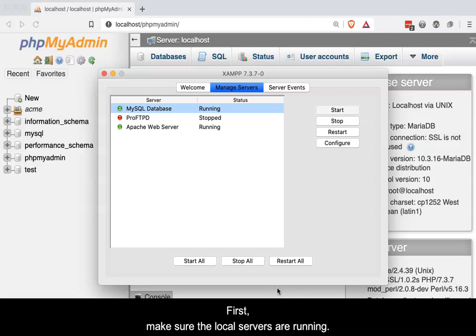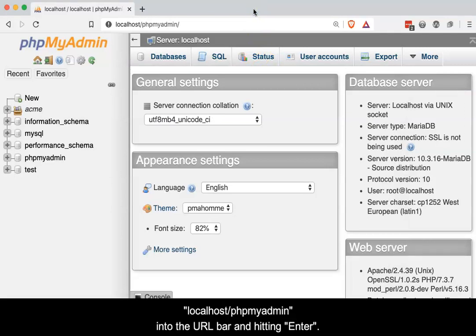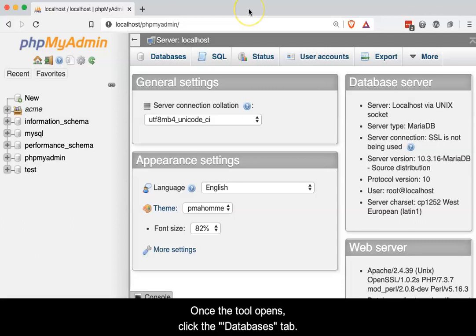First, make sure the local servers are running. Next, in the browser window, open the phpMyAdmin tool by typing localhost forward slash phpMyAdmin into the URL bar and hitting enter. Once the tool opens, click the Databases tab.